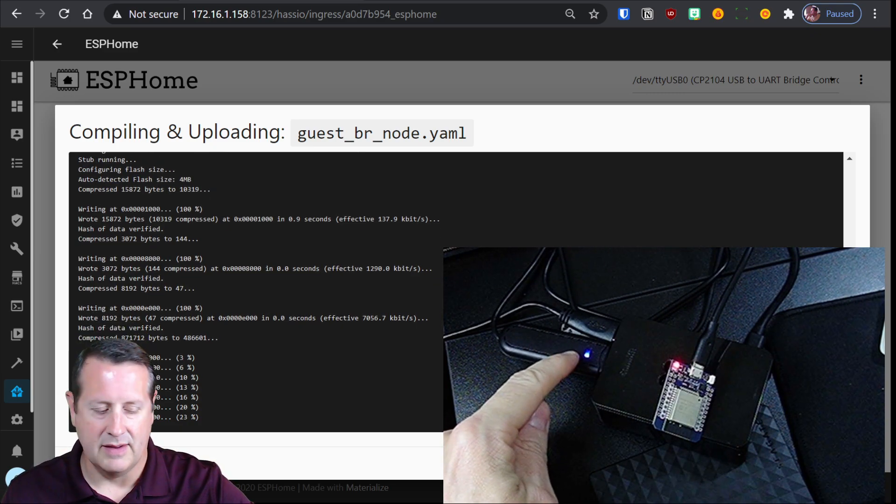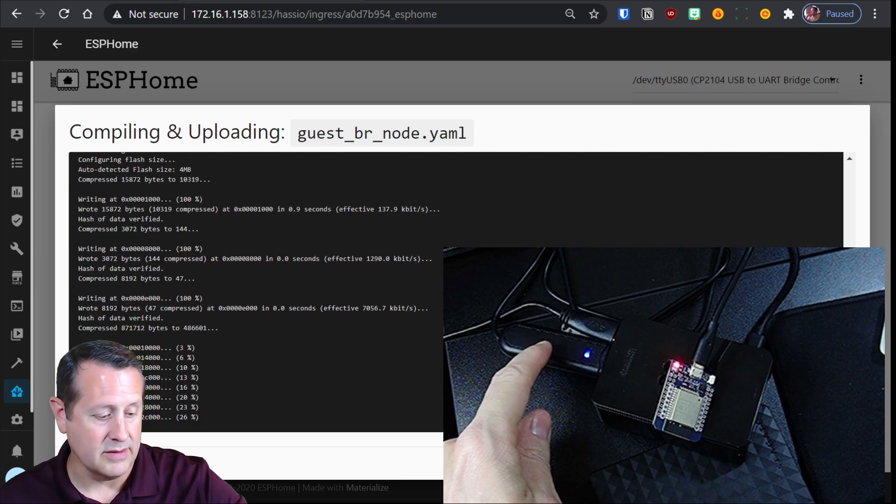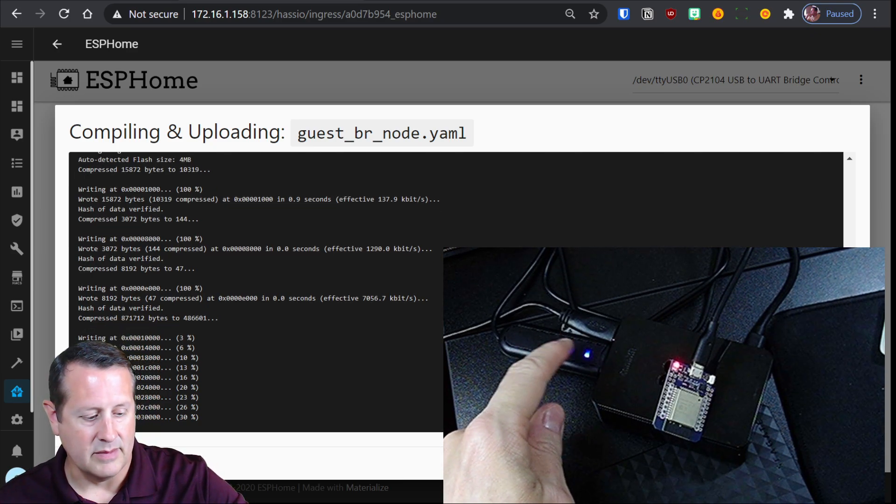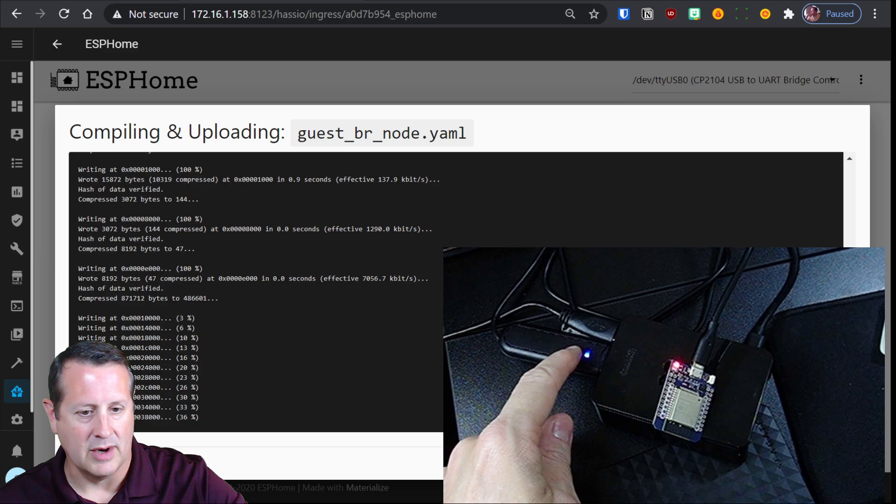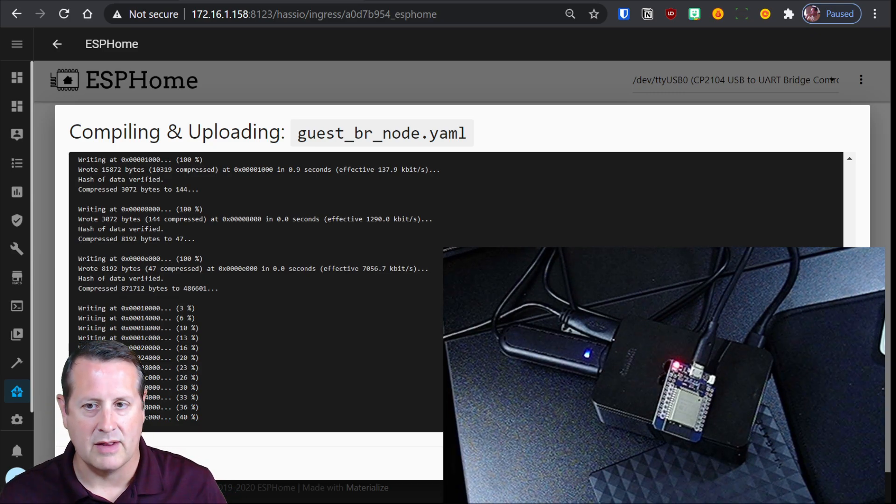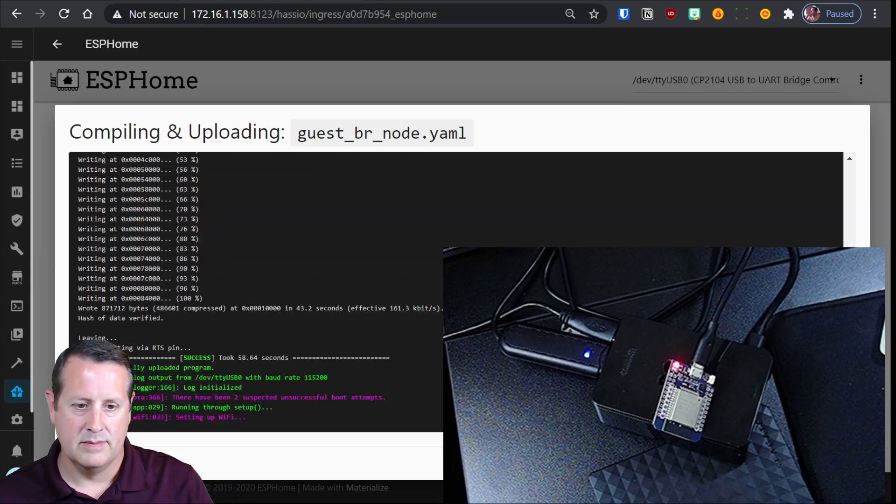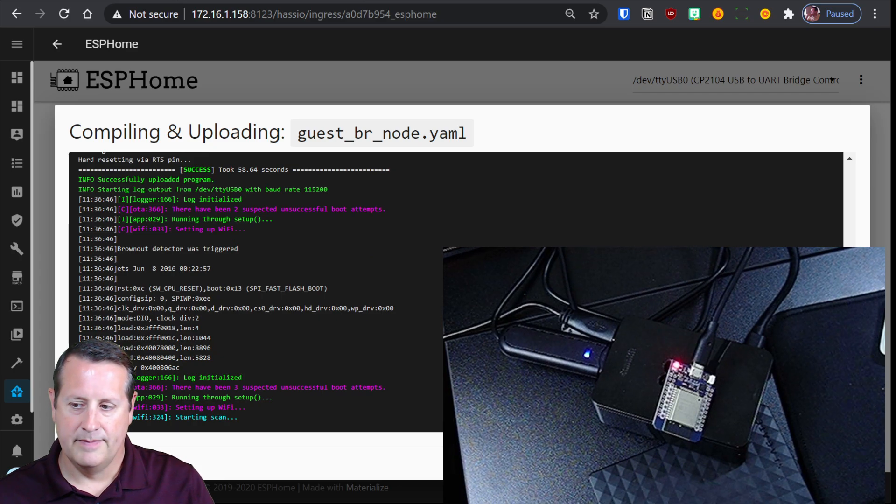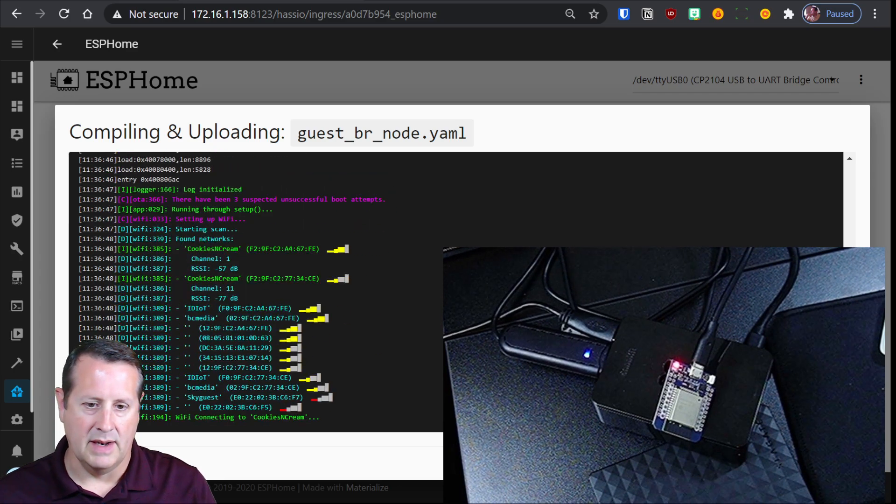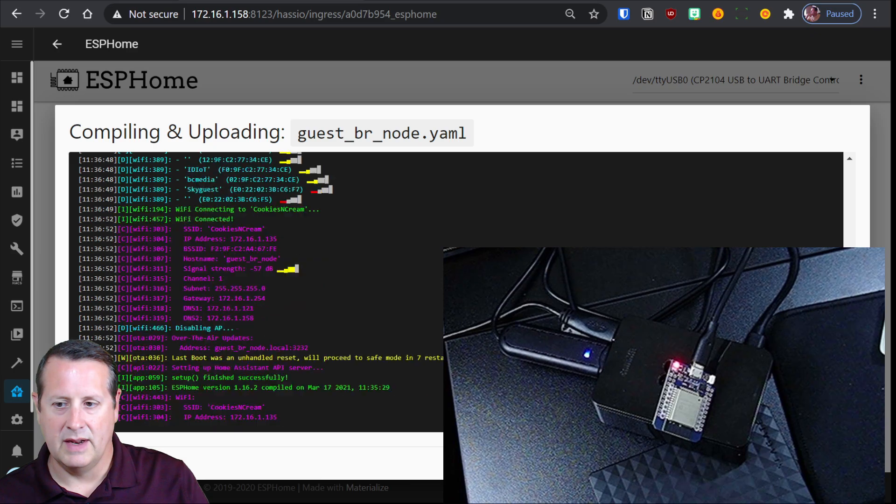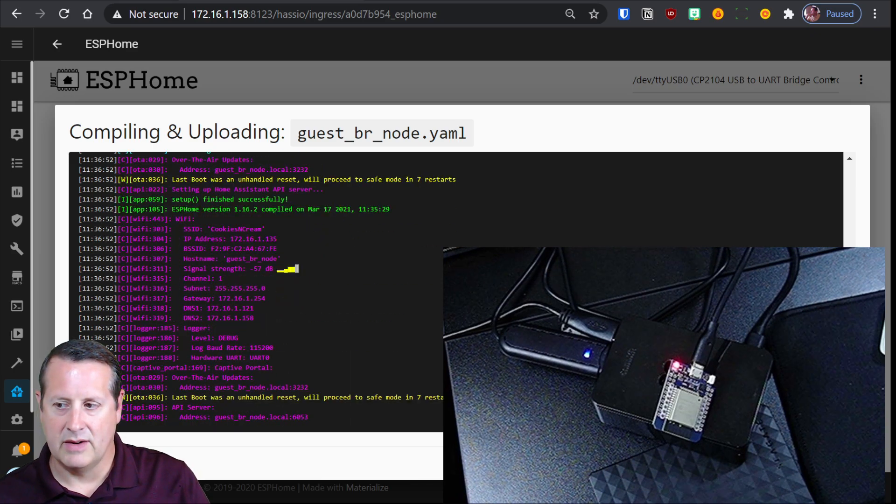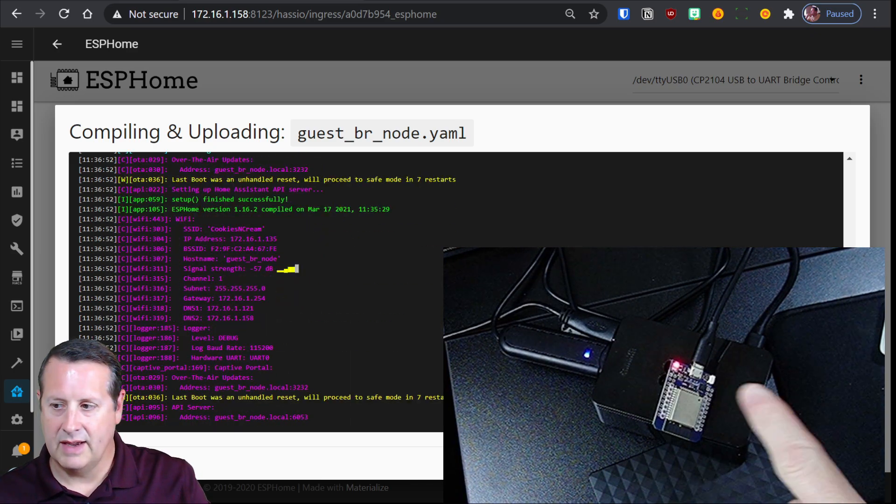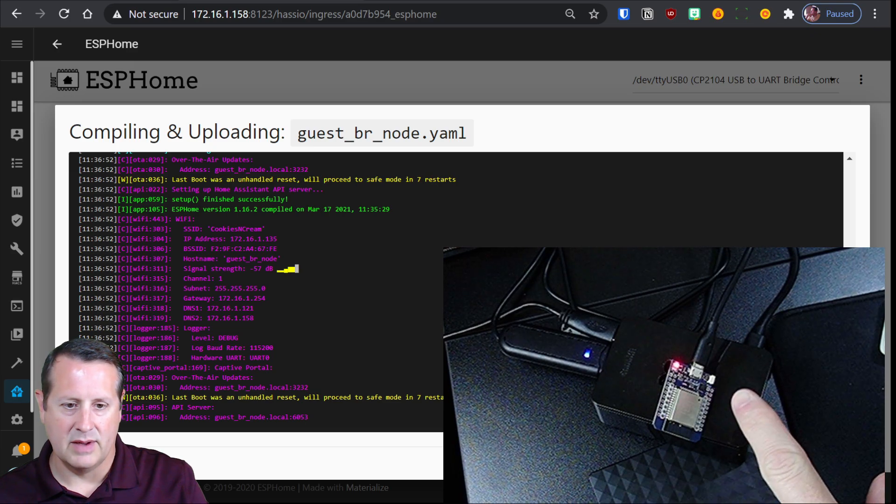This is TTYACM0. You don't want to write to that. You want to make sure you're writing to the correct device. Alright. Now it's connecting to my wifi network and it has now connected to the wifi network. Again, I don't see any indication on here that it's doing anything.